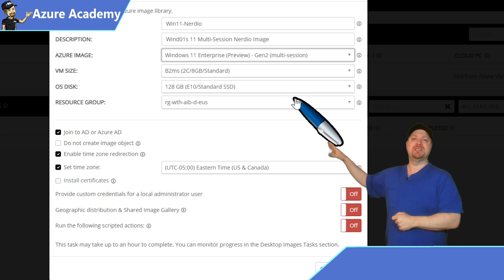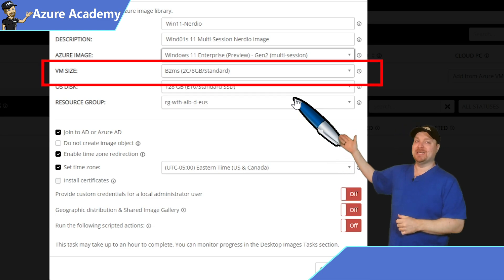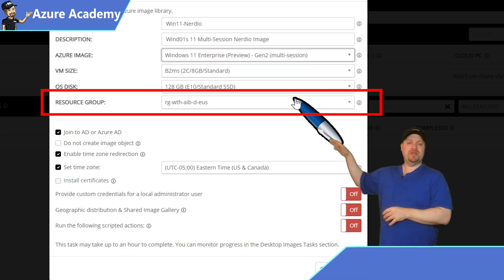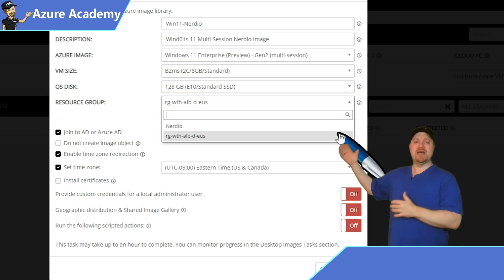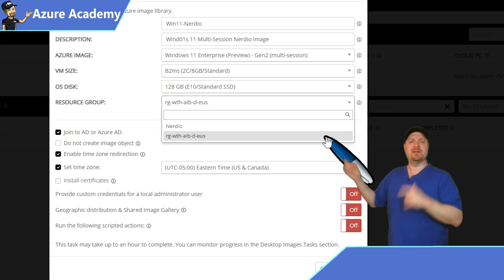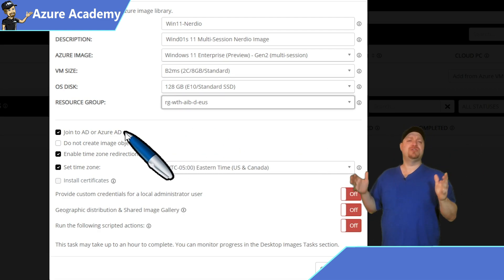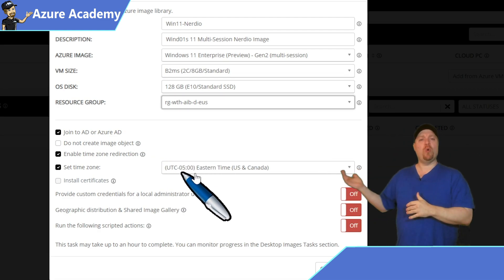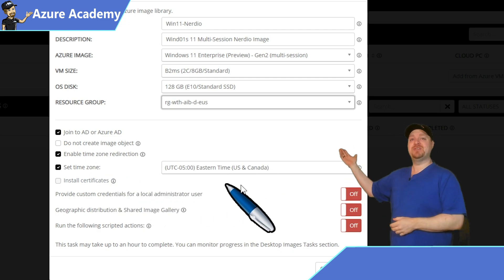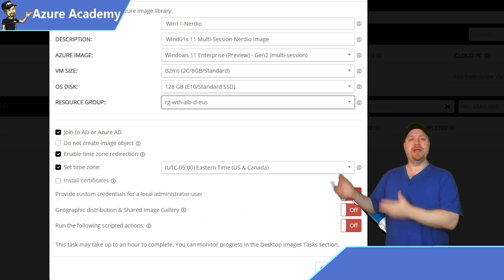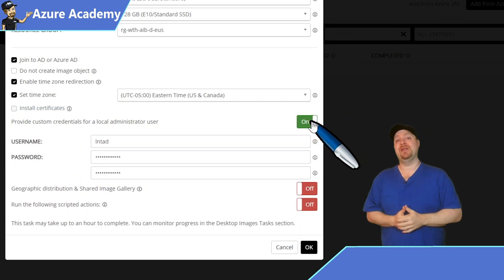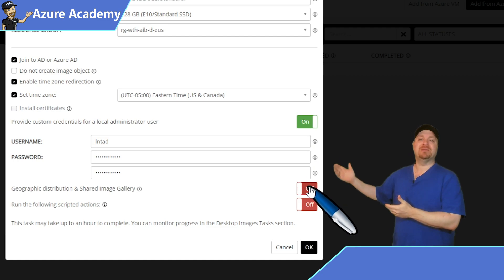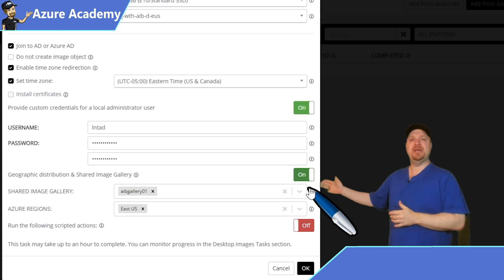Now, we've got lots of other options here, from picking your VM size to the OS disk size, then select the resource group that you want to build this in. And I've just got two resource groups linked here, and I'll show you how to do that in another video. Then you can choose to join your Active Directory or Azure Active Directory. Select your time zone and any certificates that you've already uploaded to Nerdio. Your local admin credentials can be specified, as well as now building out your shared image gallery.